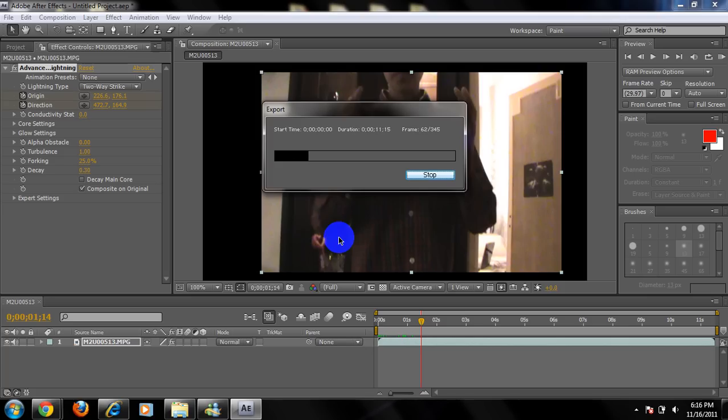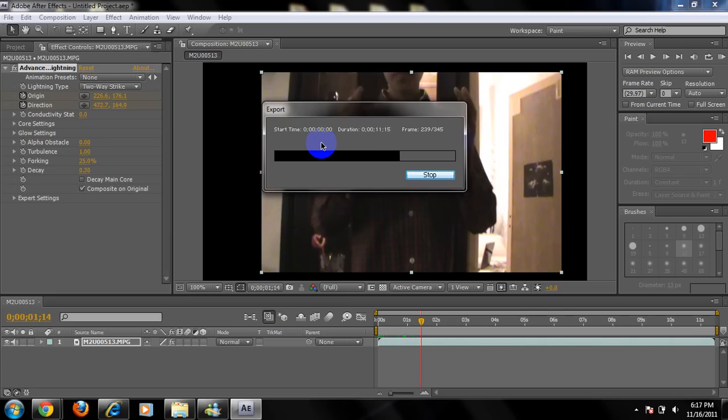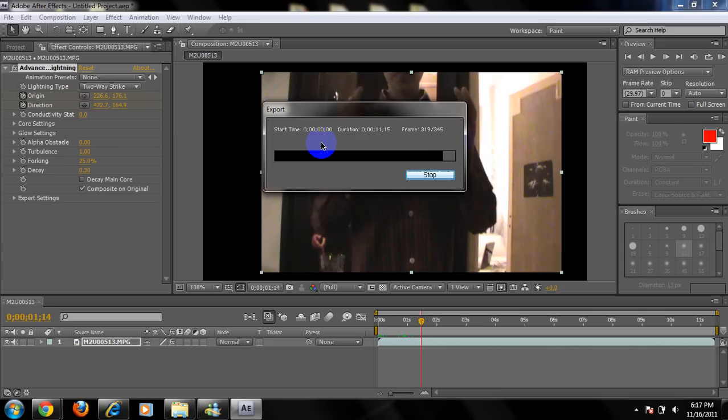So this is kind of an easy video. It doesn't need a lot of effort, but what needs a lot of effort is putting the lightning on your hands or controlling the lightning, because it's kind of hard going frame by frame changing the lightning. So you're just going to wait for it until it exports. It's almost done. Almost done.